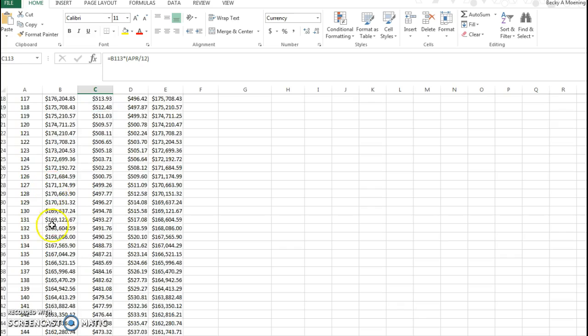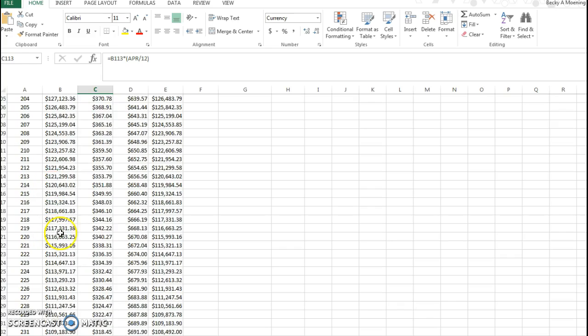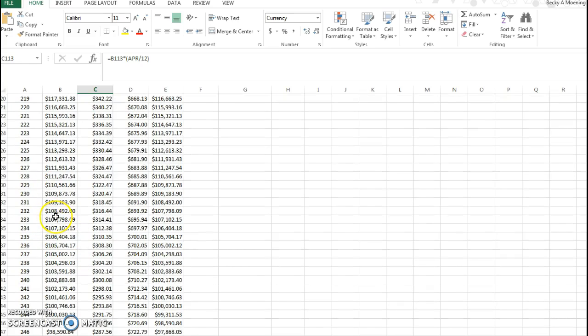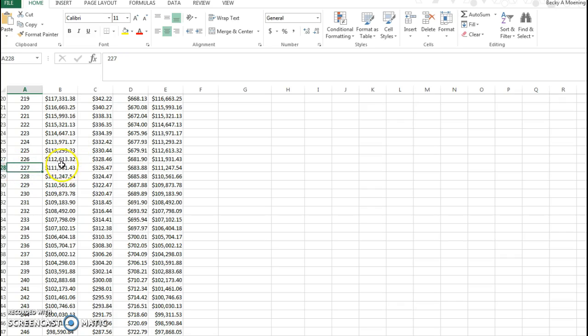Well it looks like month 227 is the first time I get under $112,500. So that's a little shy of, oh my gosh, 20 years. So 18 years or so, but 227 months it would take me to pay half of my house.